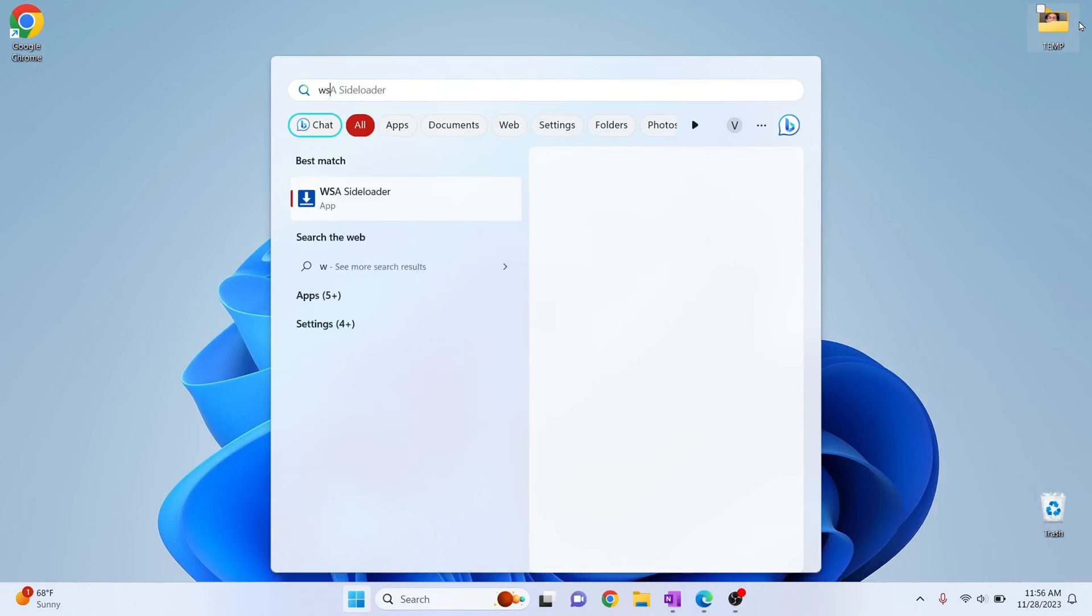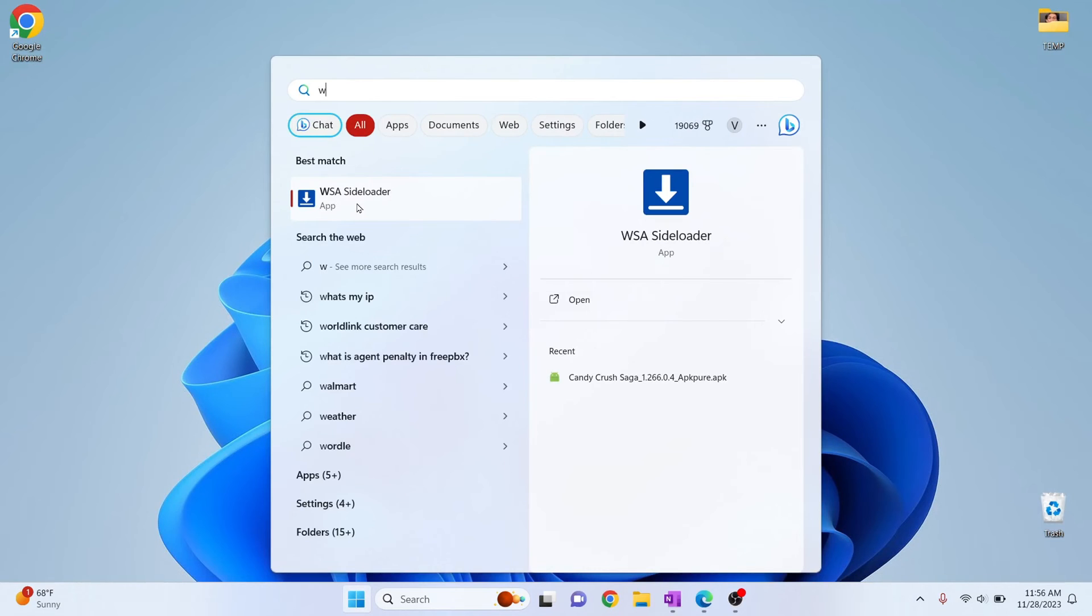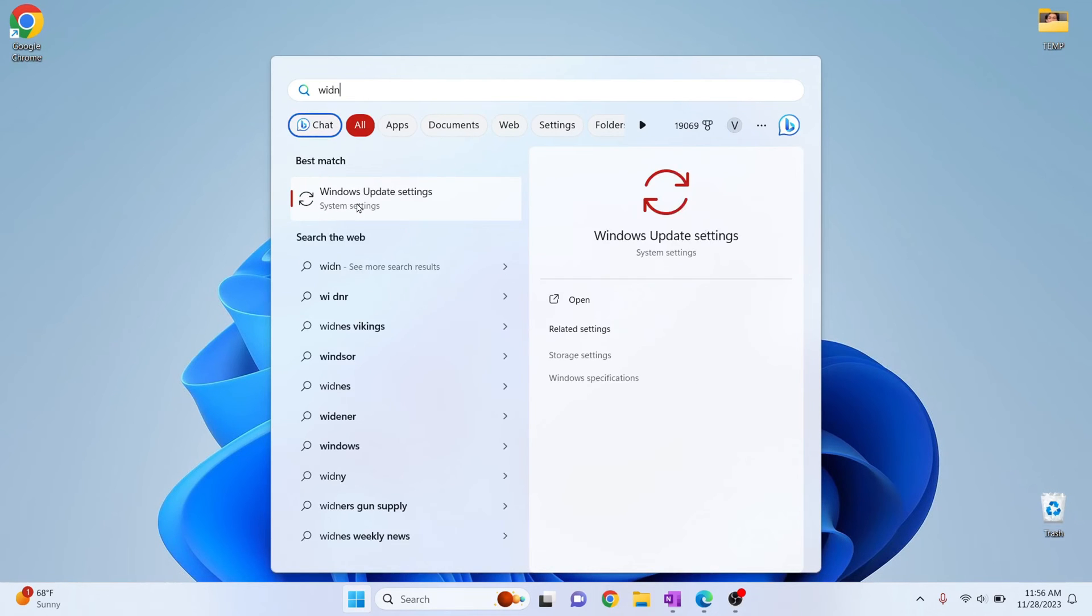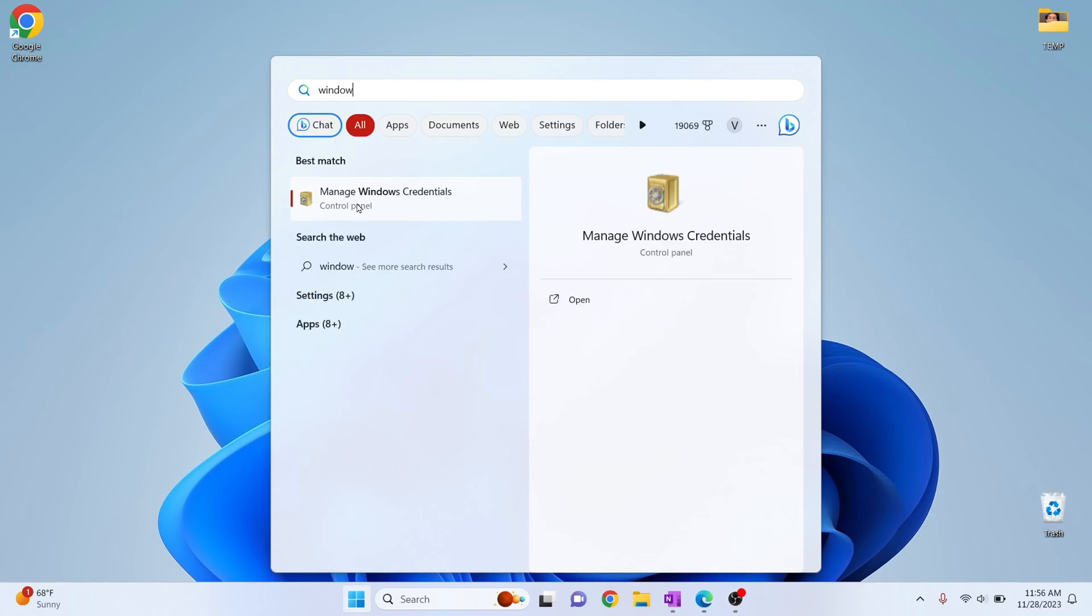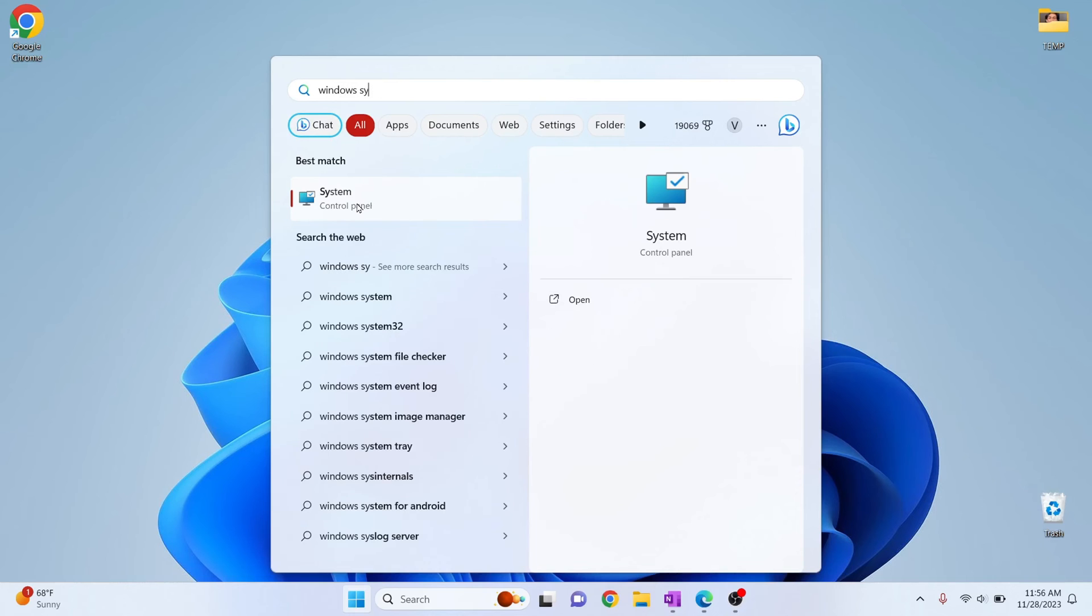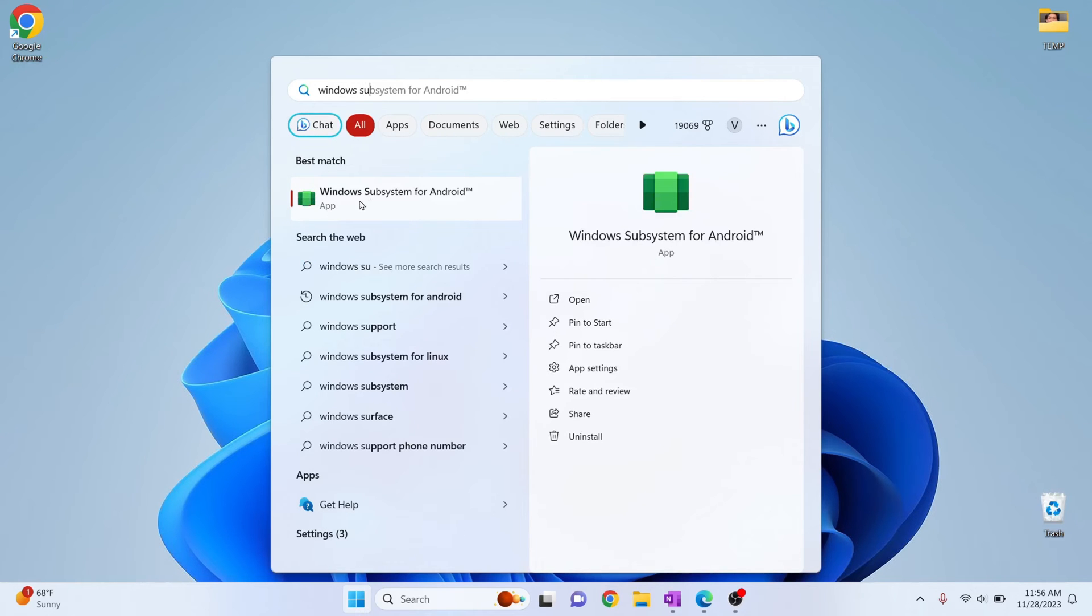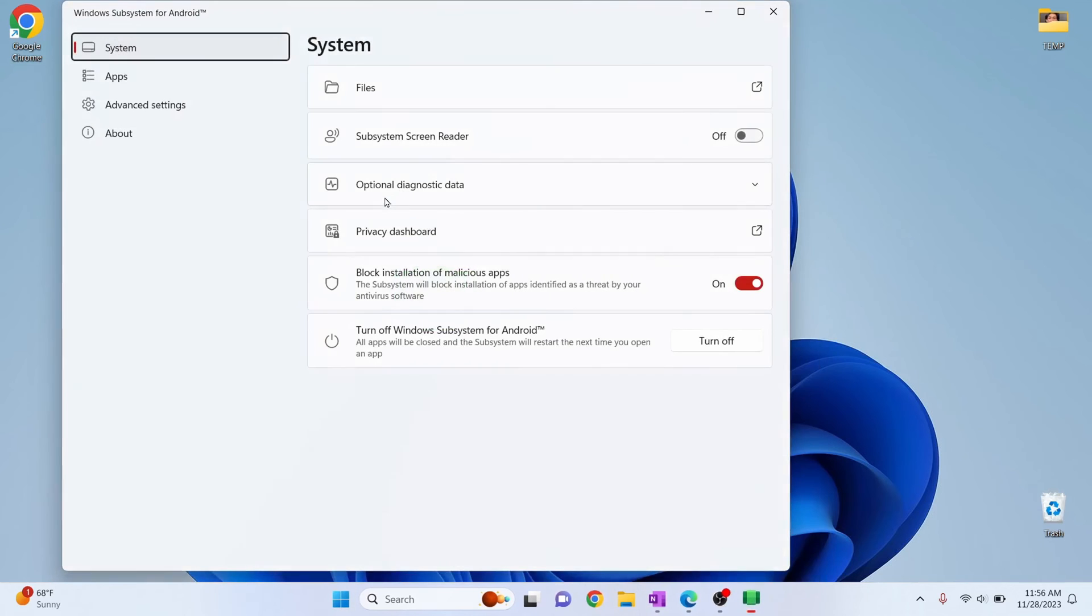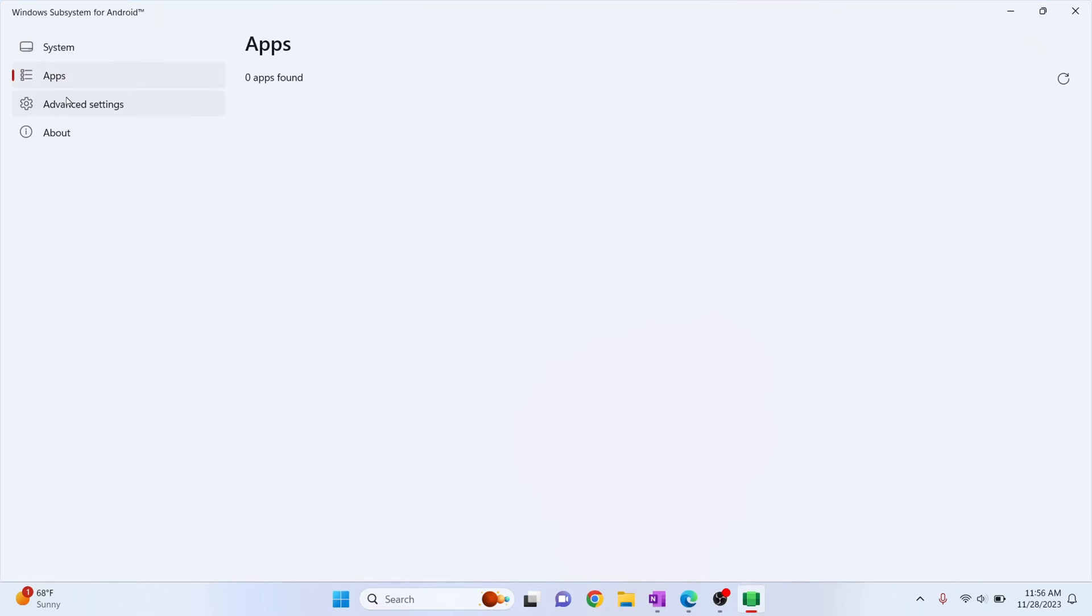So press Windows key and type WSA you will see a WSA side loader option. Now let's enable the installation of APKs. So type Windows Subsystem for Android and this will come. Click on open.